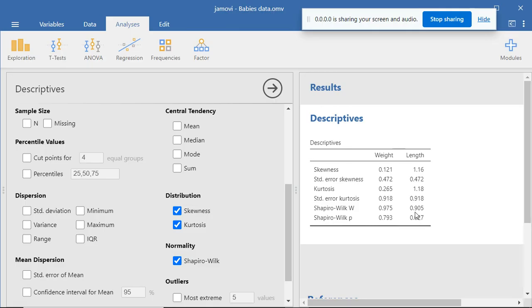For the length data, the Shapiro-Wilk statistic is 0.905 and the p-value is 0.027. This p-value of 0.027 is less than 0.05, and so the Shapiro-Wilk test results for the length data are statistically significant. So we can reject the null hypothesis. This implies that the length data do not have a normal distribution.